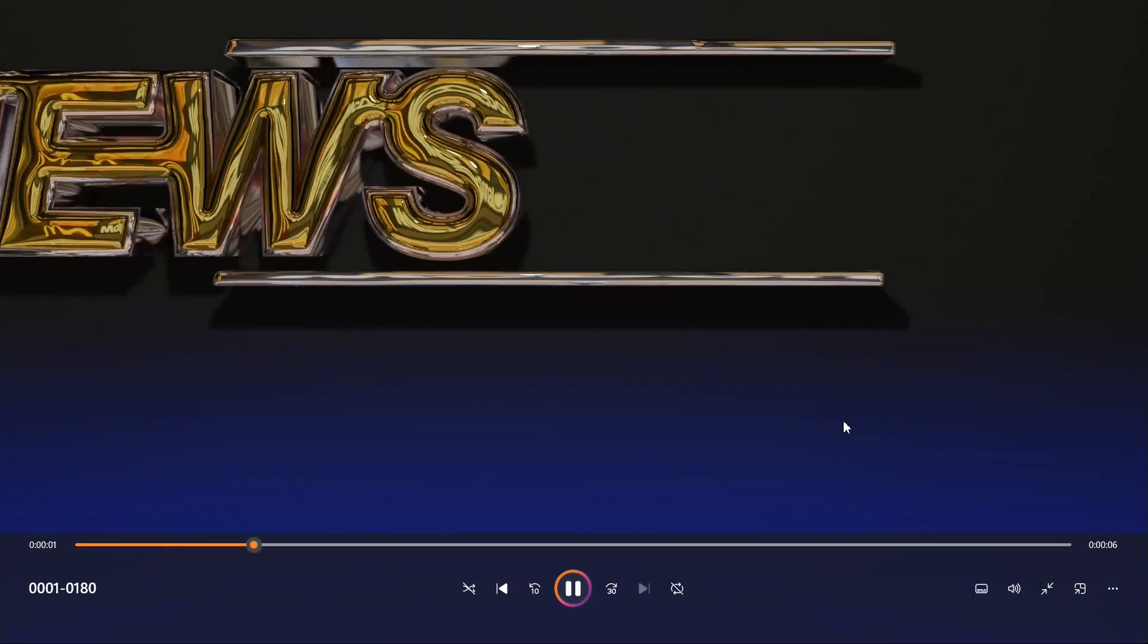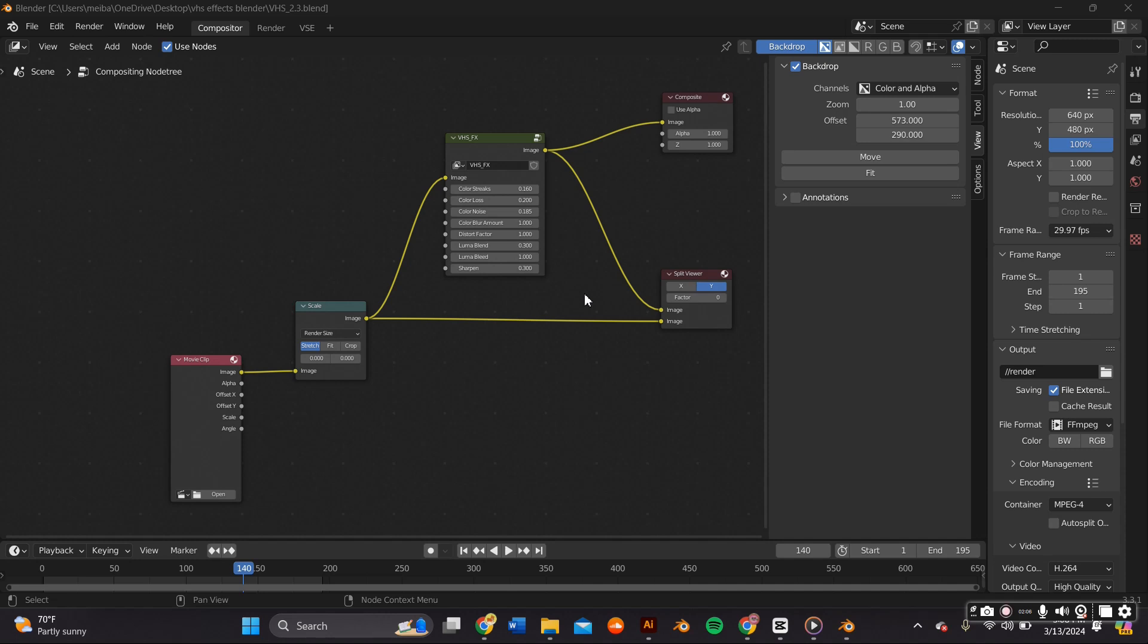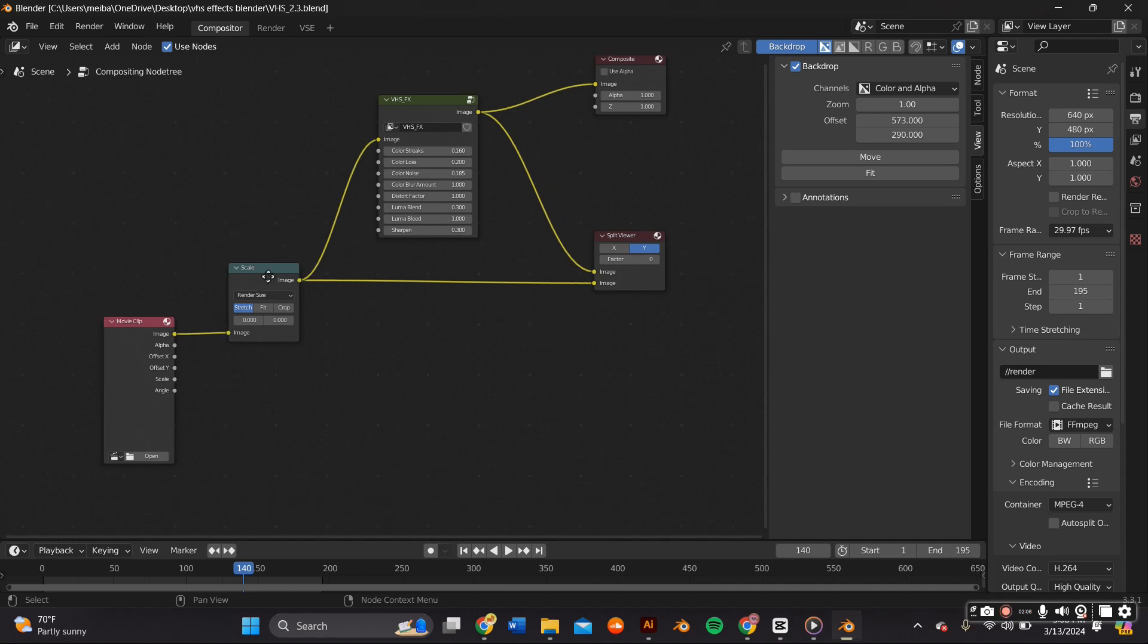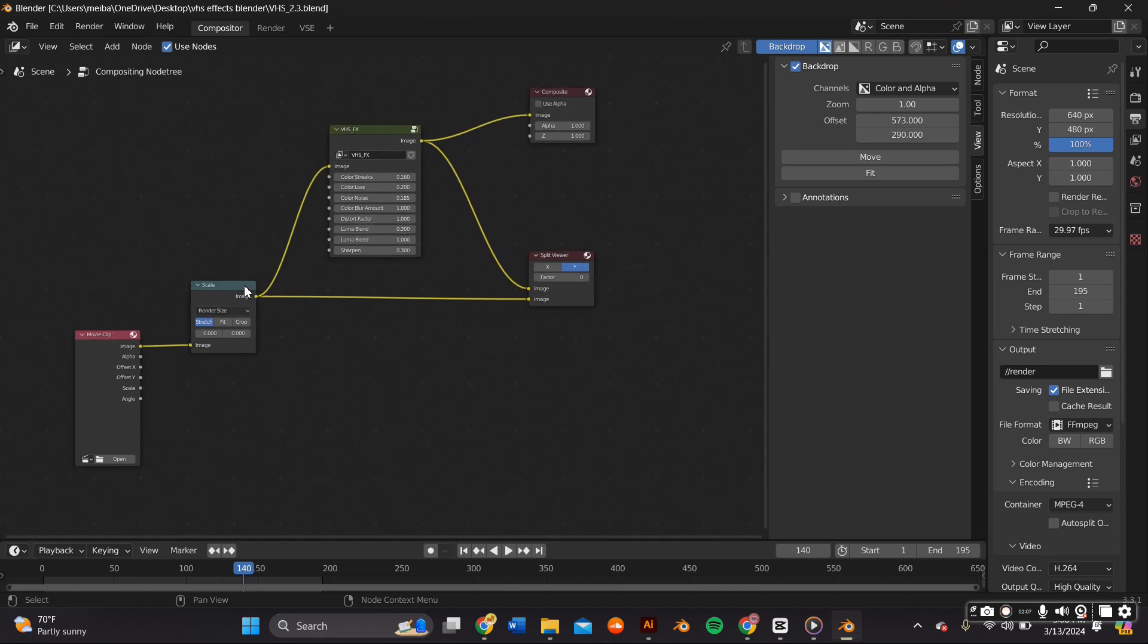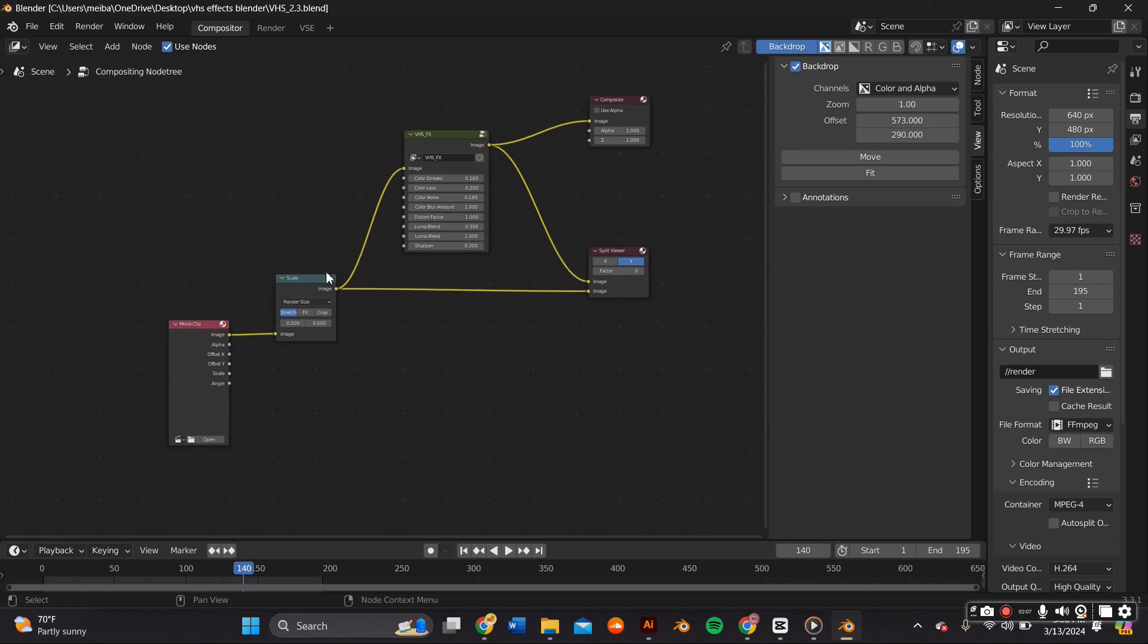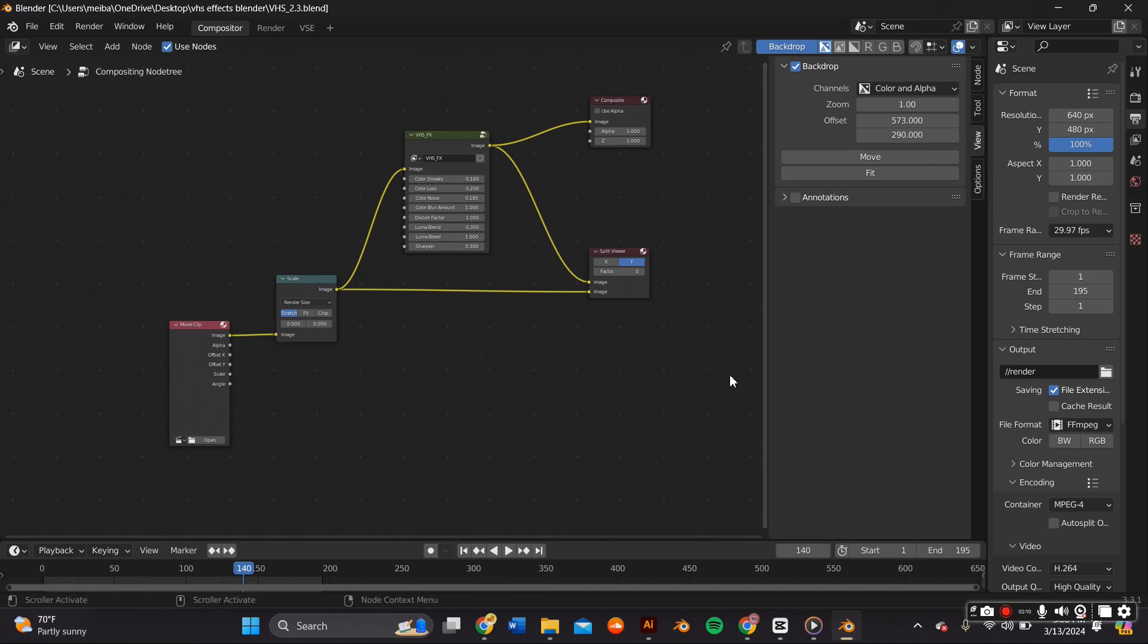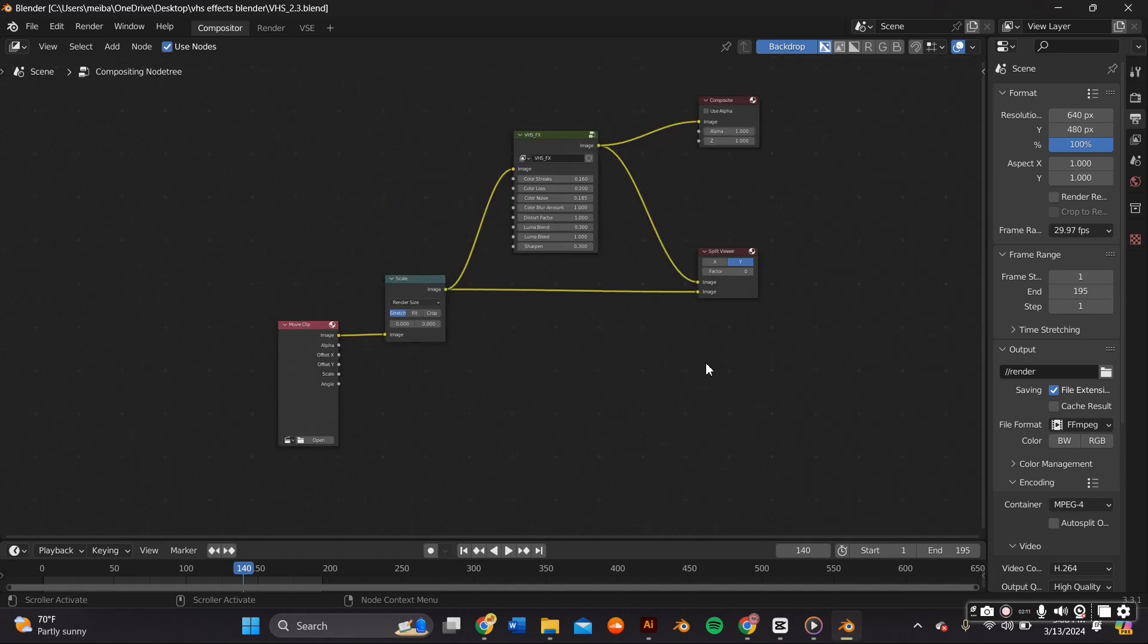So the key to this VHS effect are these already pre-made Blender files that are free to use that I found from artists that made before. They use the compositing tab right here on Blender but it's a lot of node work and we want to skip all that work and just get to the results.